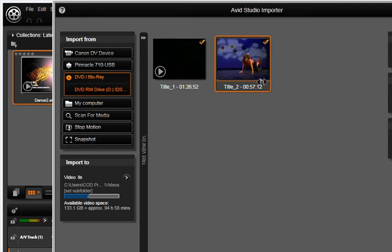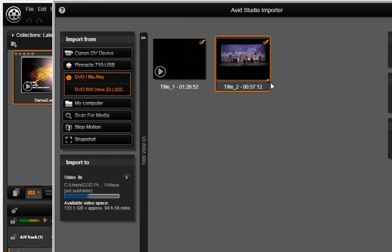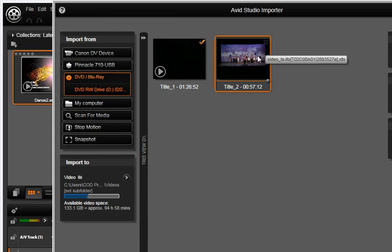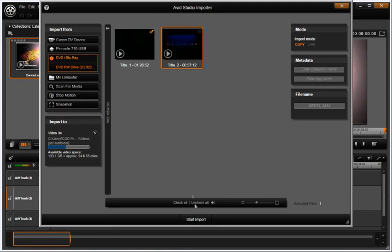If there is more than one thumbnail with your disc, select the video or videos you want to capture by checking the box in the upper right-hand corner. Push the Start Import button.